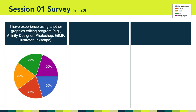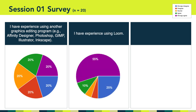The next question asked whether or not you're familiar with another graphics editing program. Here the class is all over the place, with four people answering for every possible answer choice. When asked if you have experience with Loom — an important part of this class — 13 or 65% of you answered agree or strongly agree, but seven or 35% answered neutral, disagree, or strongly disagree.